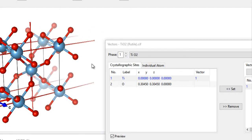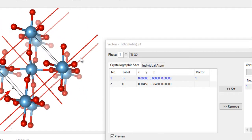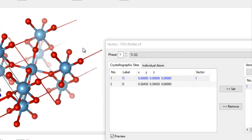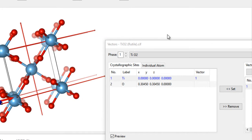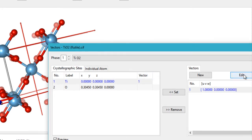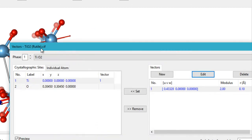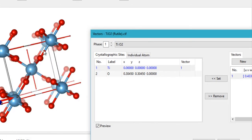The vectors are also a little too long. If you want shorter vectors, you can click on Edit to edit the vector and change its modulus. The modulus controls the length of the vector, so you can change it according to your needs. Let's select 2, and this will make the vectors smaller.